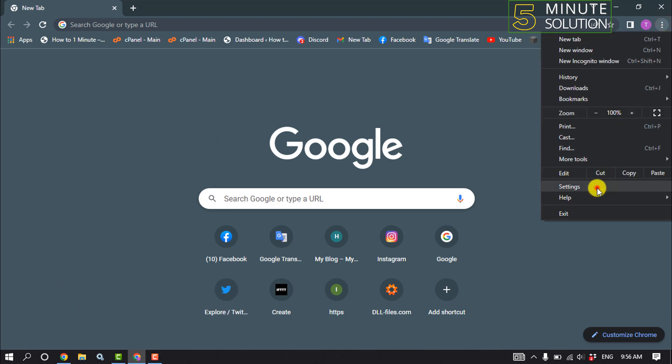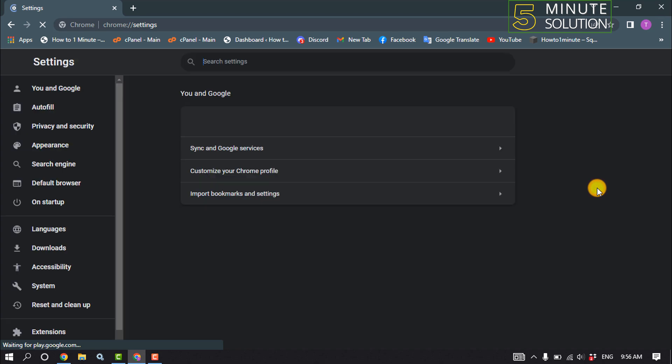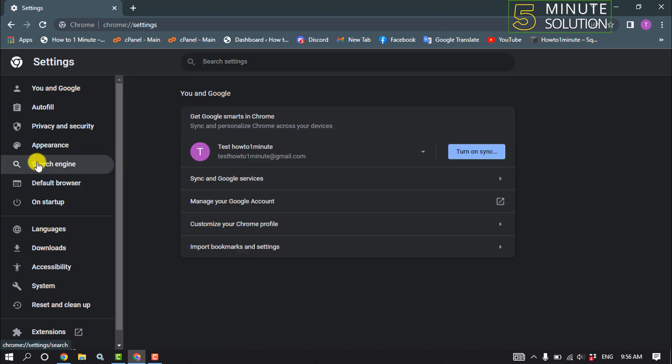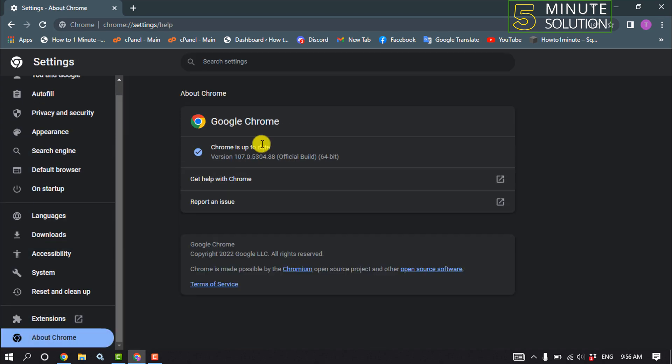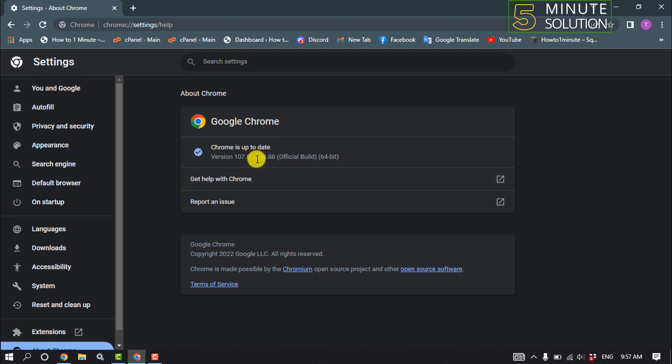Settings, scroll down to the left-hand side and click on About Chrome. Here the browser will automatically download the update. And then click on Privacy and Security.